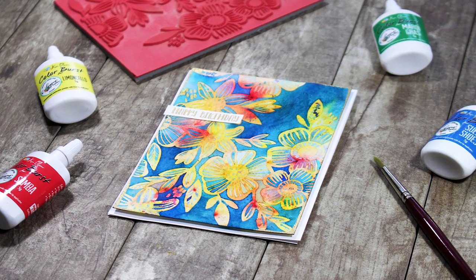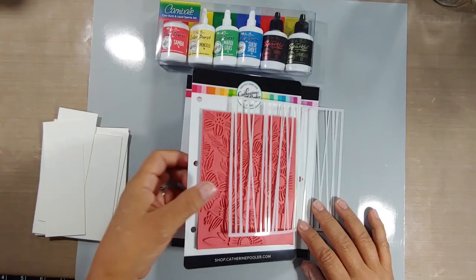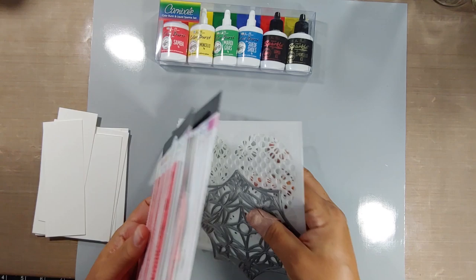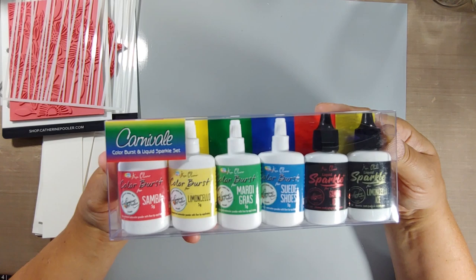Have you ever wondered what to do with pigment powders? Today we're going to explore brand new products from Katherine Pooler Designs—cool stencils, stamps, dies, and brand new color bursts. Ken Oliver created color burst several years back and these explosive powders are so much fun to play with.